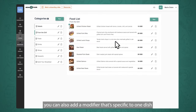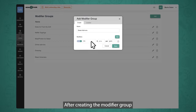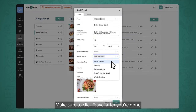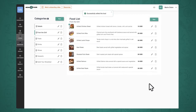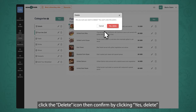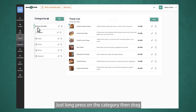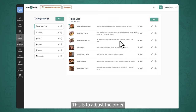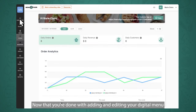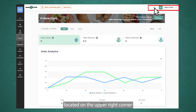Aside from modifiers for a category, you can also add a modifier specific to one dish. Just create the modifier group in the modifier tab, then go back to the dish and click the edit icon, then select the modifier under modifier groups. Make sure to click Save after you're done. If you want to delete a dish, a category, or a modifier group, click the delete icon then confirm by clicking Yes, Delete. You can also rearrange the order of your food categories by long pressing on the category, then dragging and placing it where you want it to be. You can preview your digital menu by clicking on the preview icon located in the lower right corner.